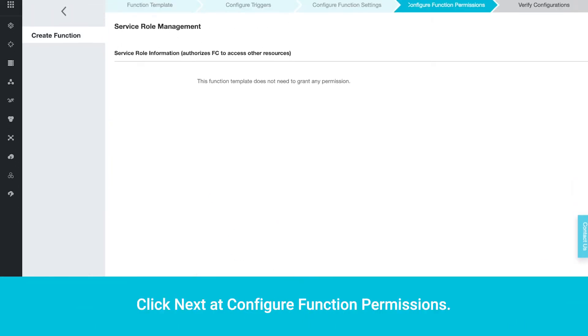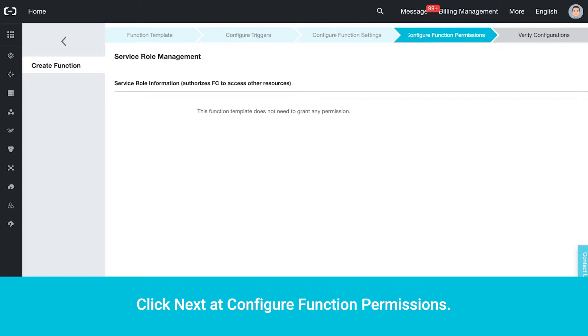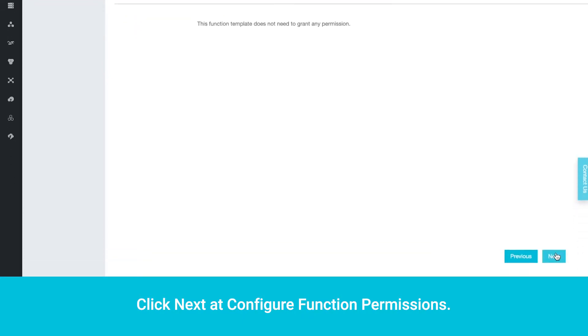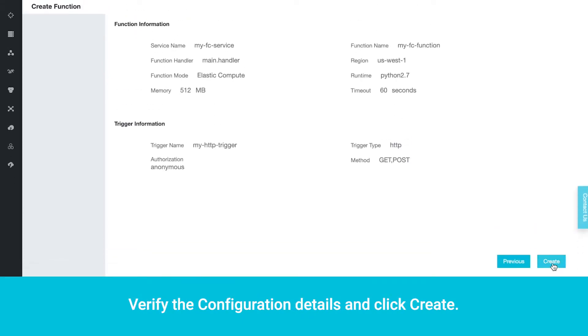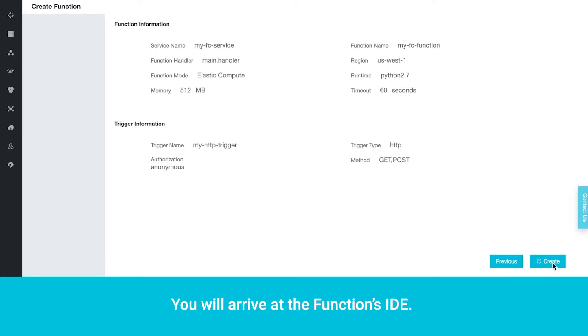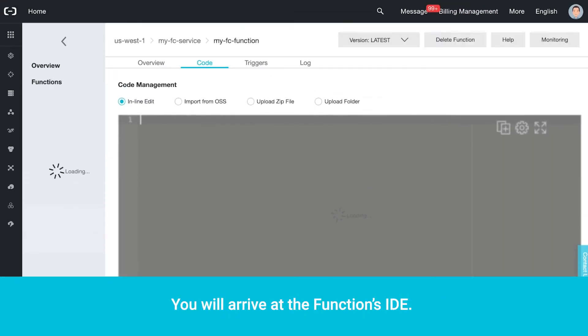Click Next at Configure Function Permissions. Verify the configuration details and click Create. You will arrive at the function's IDE.